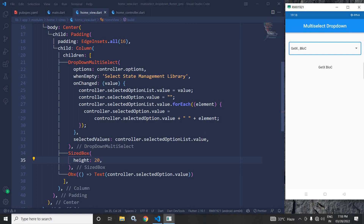This is how we can create a multi-select drop-down in Flutter using GetX. I hope you liked my video. If you liked it, please subscribe to my channel. Thank you so much for watching.